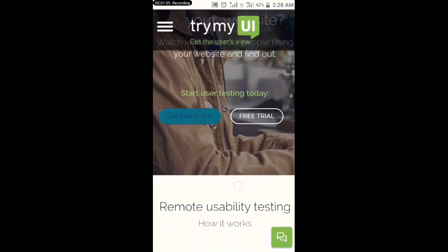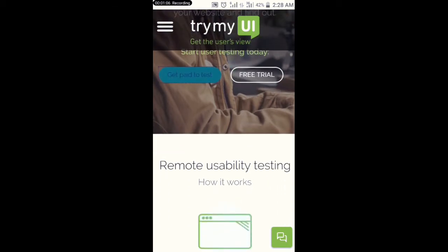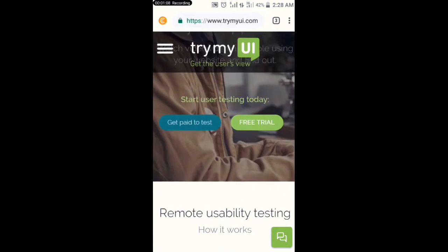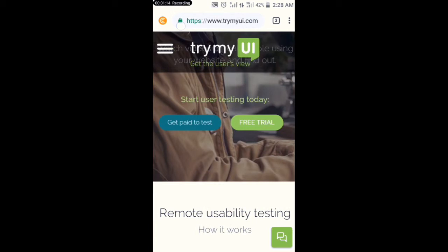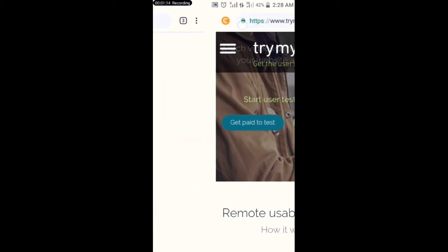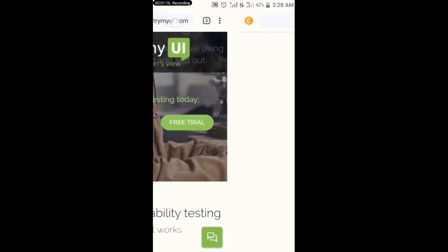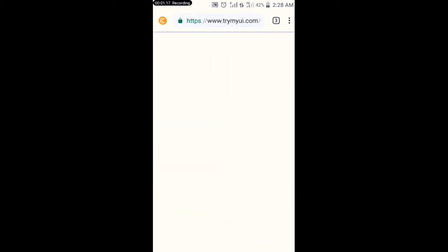If you want to make money, you click on 'Get Paid to Test.' When I click on 'Get Paid to Test,' I landed on this page — you can see I landed on this page. You can see it says 'Become a TryMyUI Tester.'